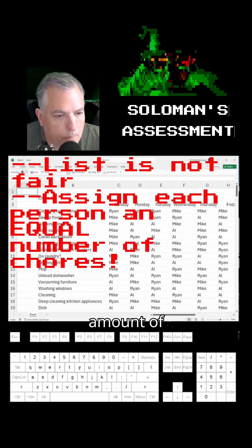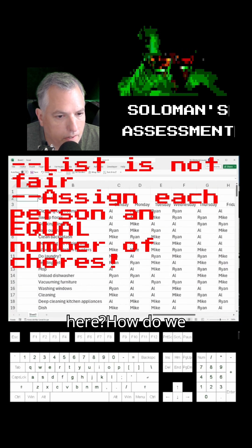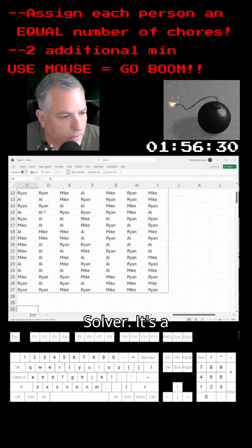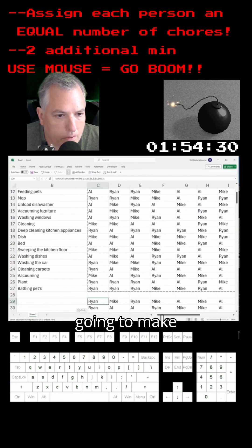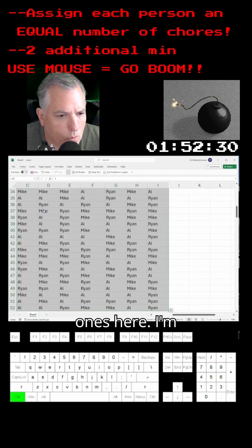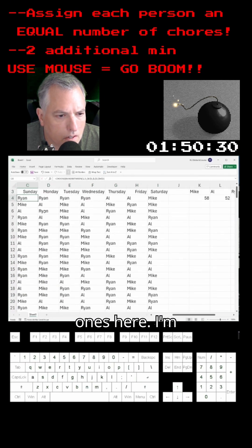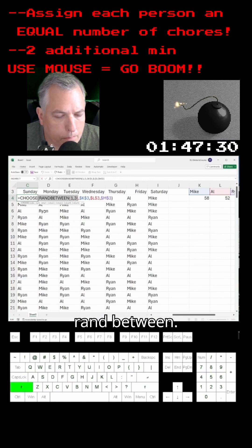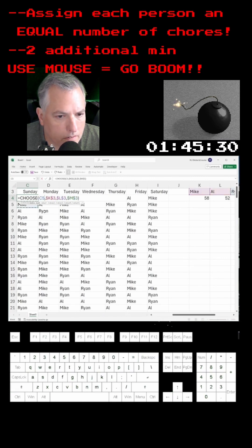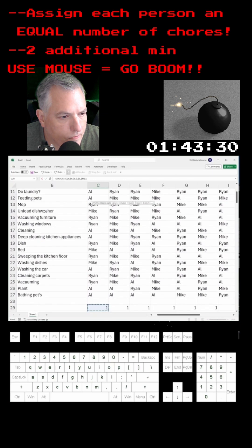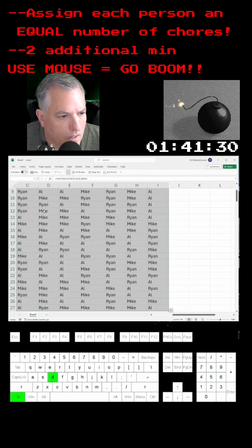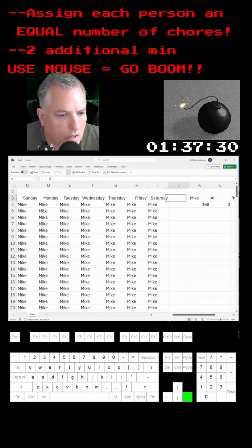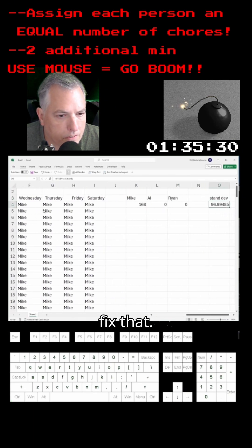So what do we do here? How do we make it fair? We're going to use Solver — it's a free Excel add-in. We're going to make a corresponding chart and dummy in all ones here. I'm going to change the formula: instead of RANDBETWEEN, I'm going to have it choose from that chart we made. Sorry Mike, you get all the chores for now, but we're going to use Solver to fix that.